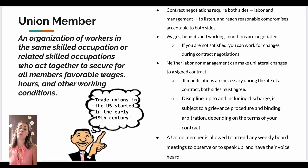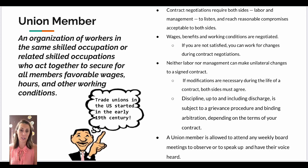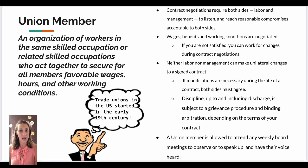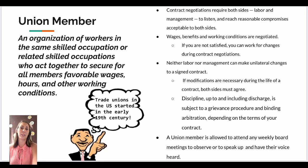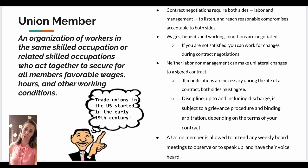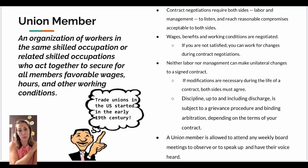A union member is also allowed to attend any weekly board meetings, to observe, speak up, and have their voice heard. I've been myself to quite a few board meetings, and there was even a time I was working to become a board member myself. Unfortunately, there were some stipulations based on what I believe was a misunderstanding and miscommunication — which is my goal to communicate to you all now so we can figure this out together.